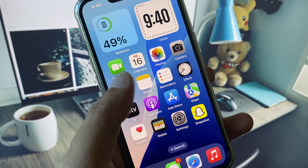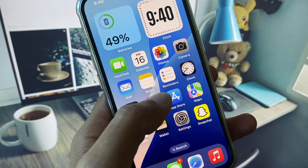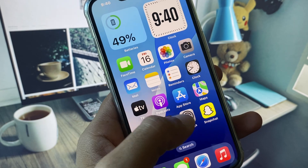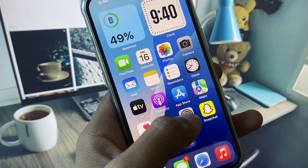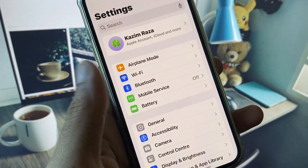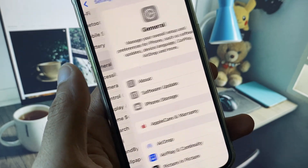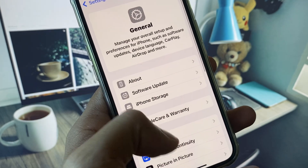Let's get started without wasting any time. First of all, when I am going to reset my iPhone, we will see what kind of problem occurs.